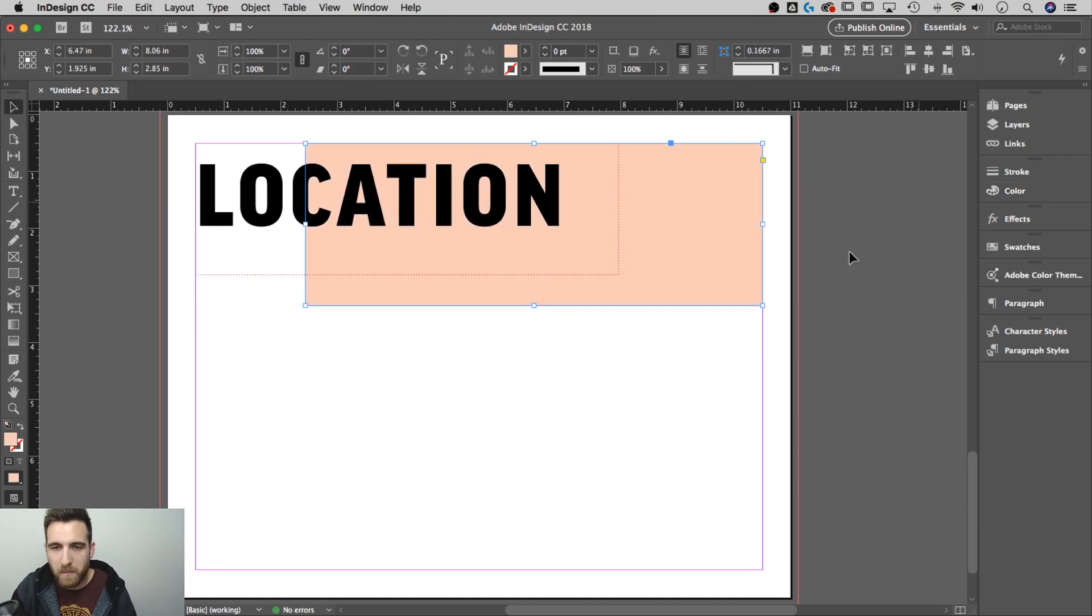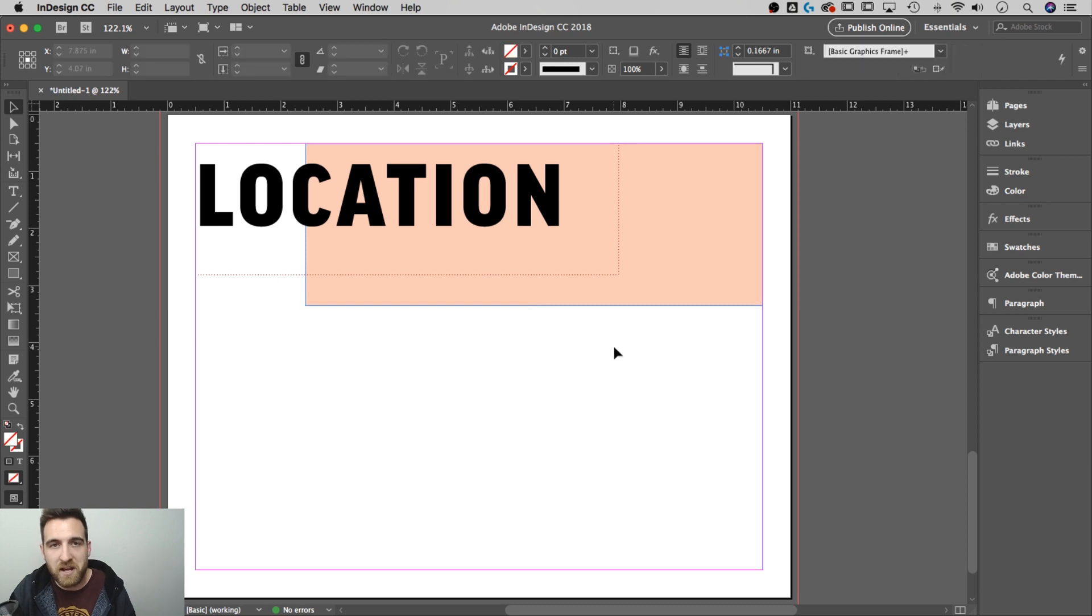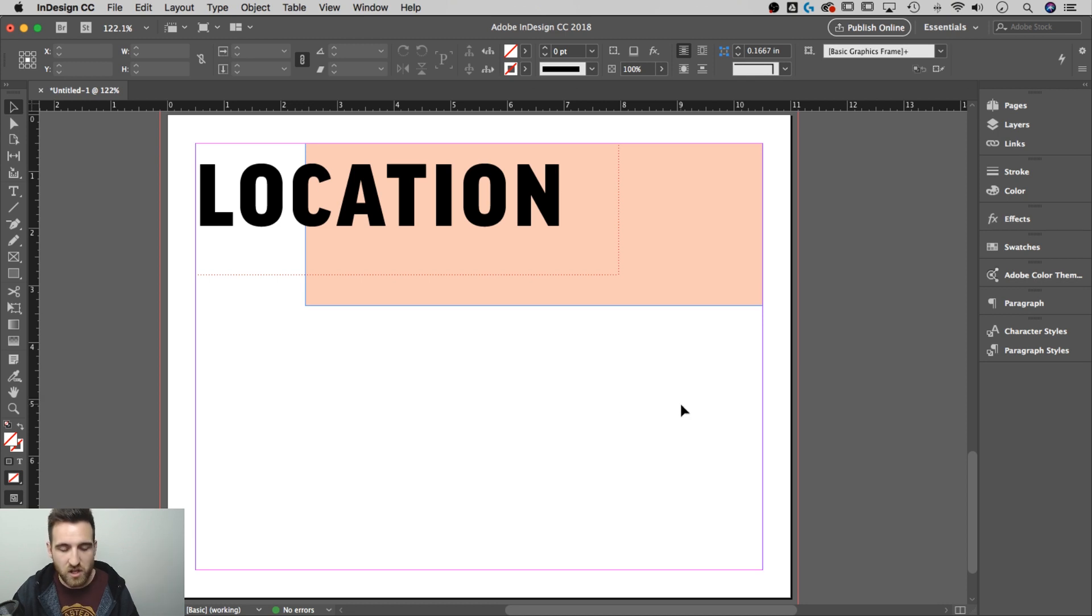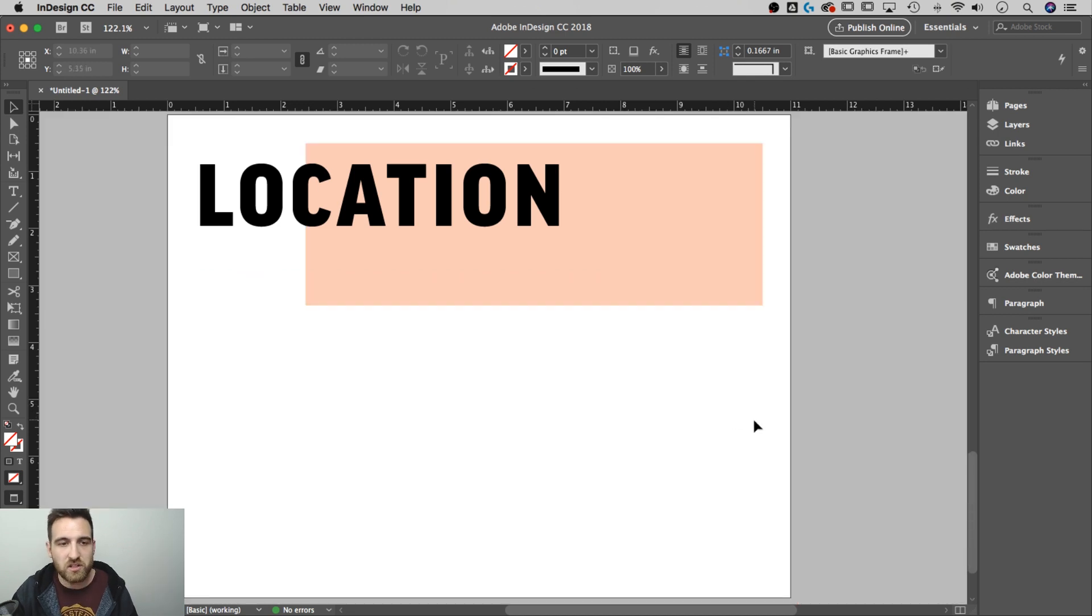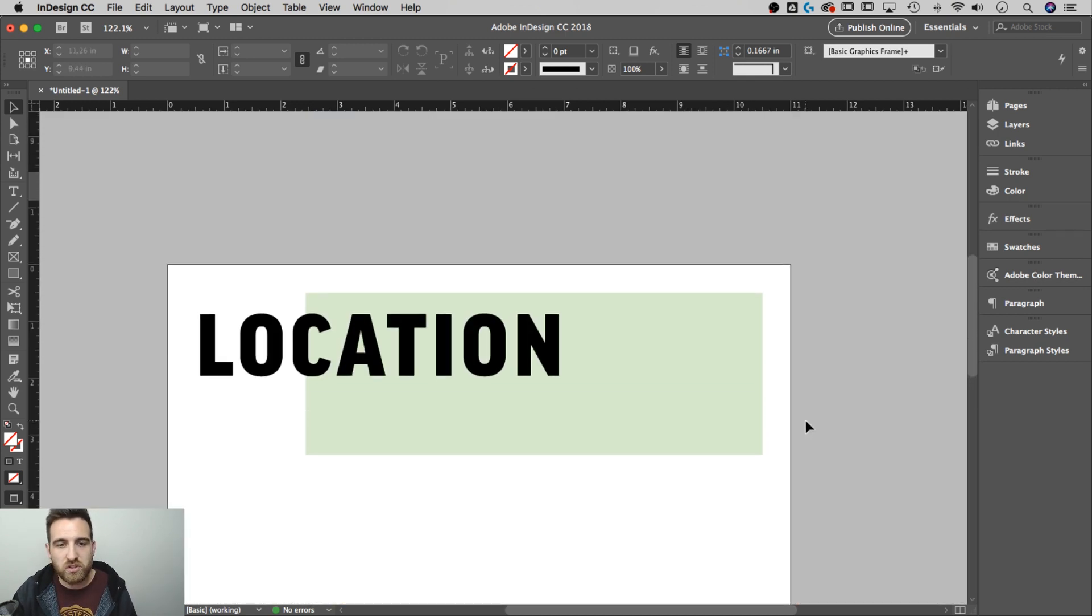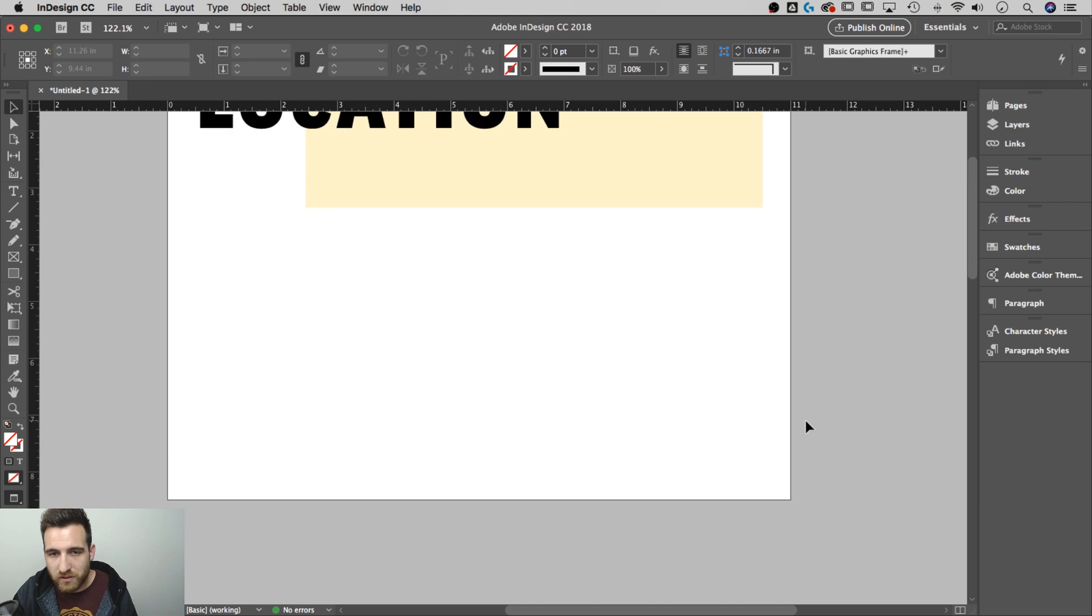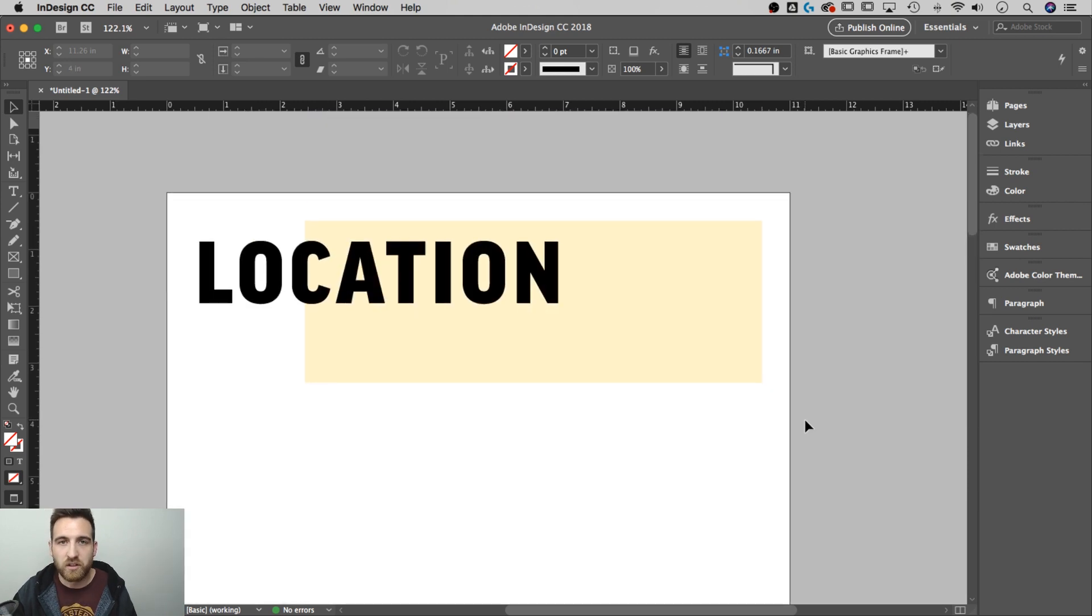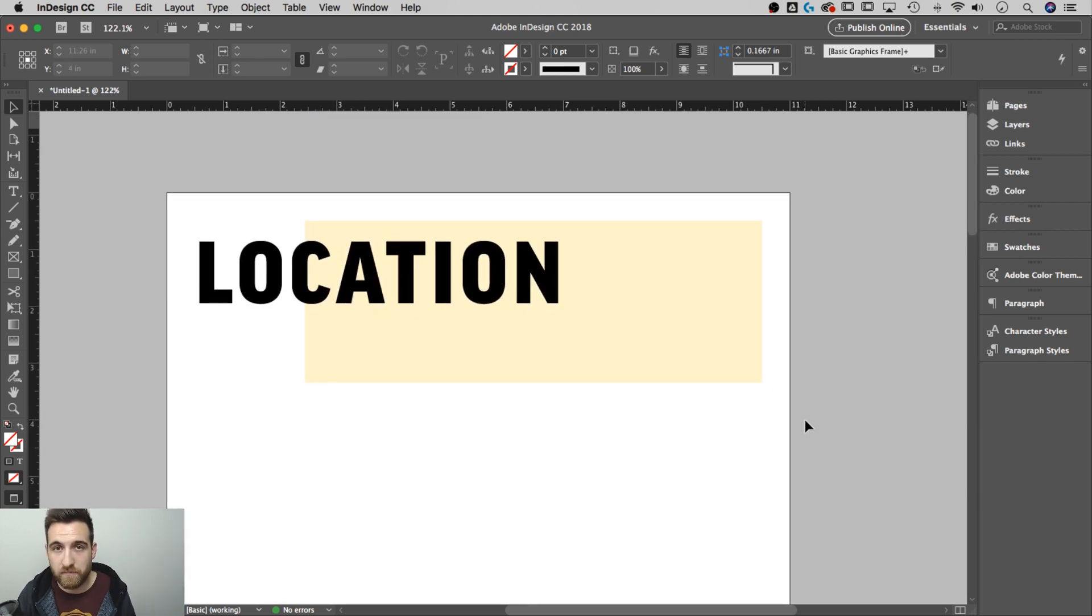100% will need you to put master page elements underneath elements on the pages as well as on top of elements on the pages. So this is how you do that. All you need to do is create its own layer on top of the layers that all of the page elements go on.